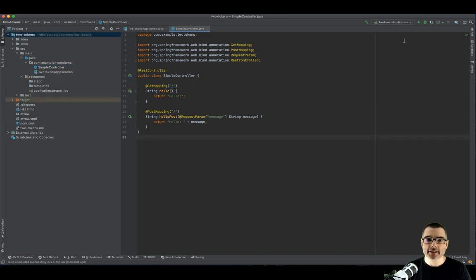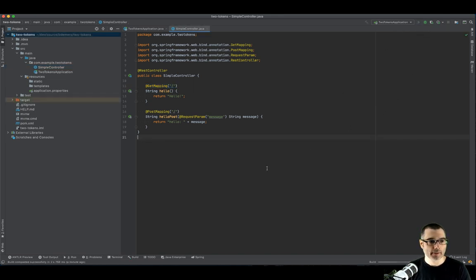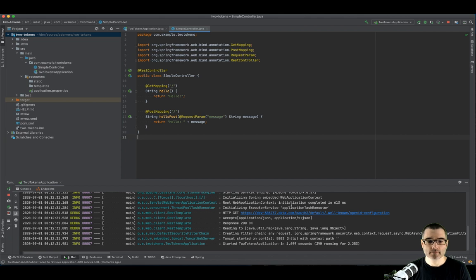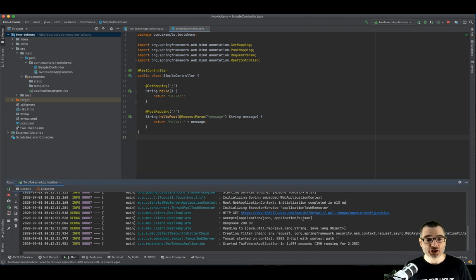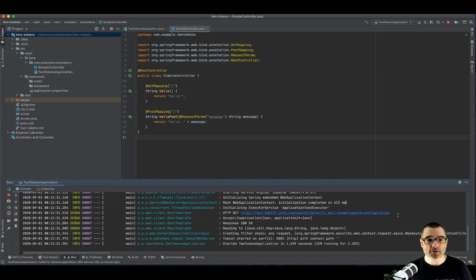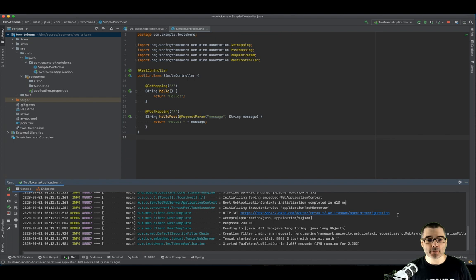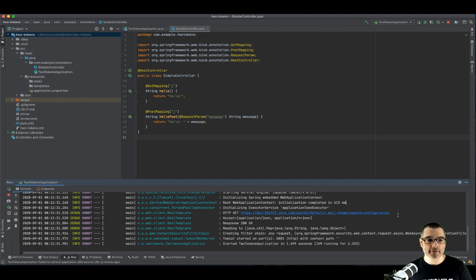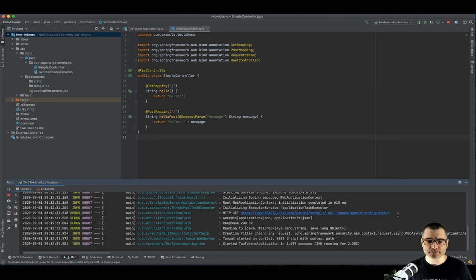All right. So if I start up the application, if I did everything right, it should work. You can see one HTTP call has already been made, and this is to a well known endpoint. This is going to allow Spring Security to fetch information about my OAuth IDP, such as where to find the keys for the JWTs that I'm using.